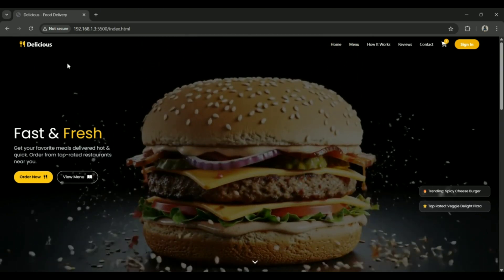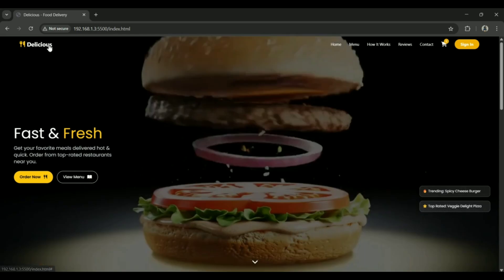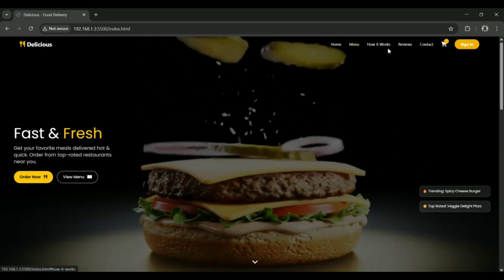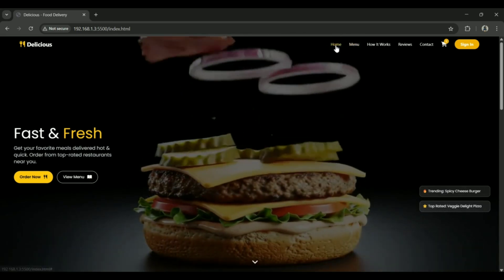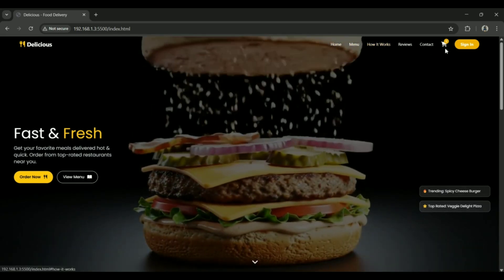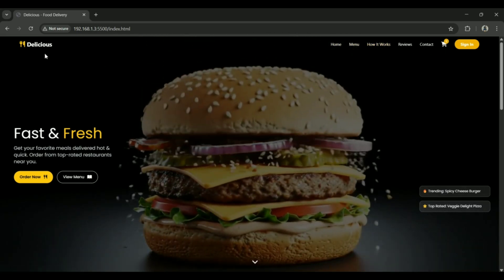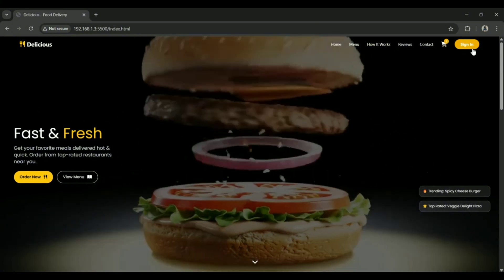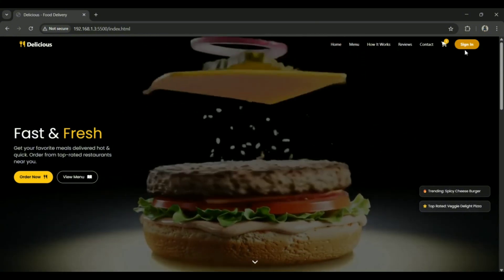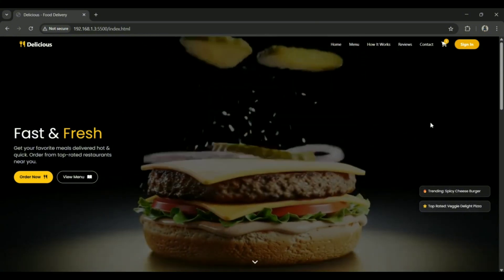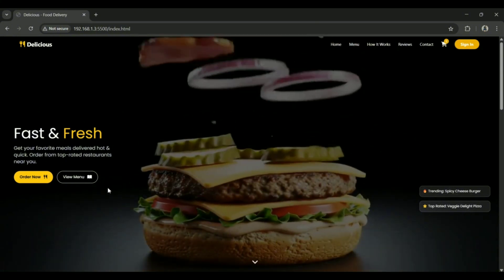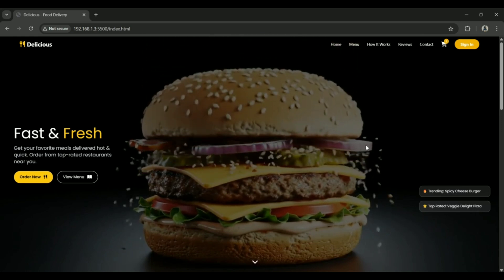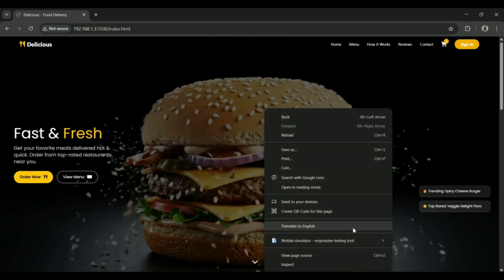Here's what the Delicious website looks like. Right at the top, we have a clean navigation bar featuring the logo, menu links, a cart icon with a badge and a sign in button. On smaller screens, it neatly switches to a hamburger menu for mobile friendliness.